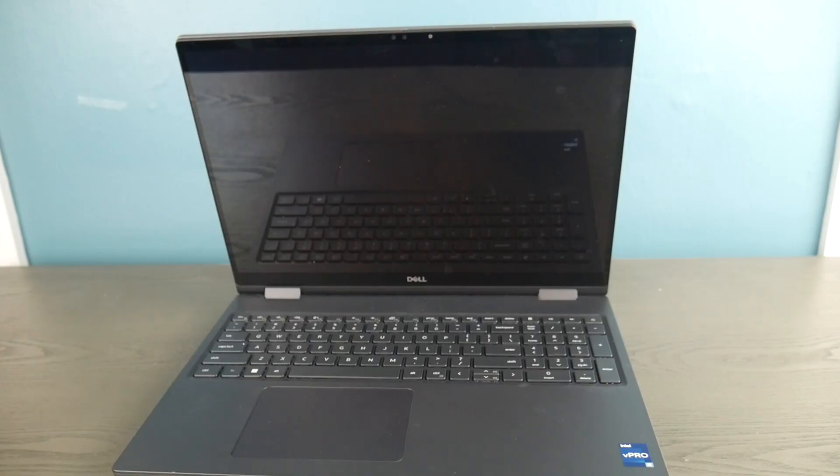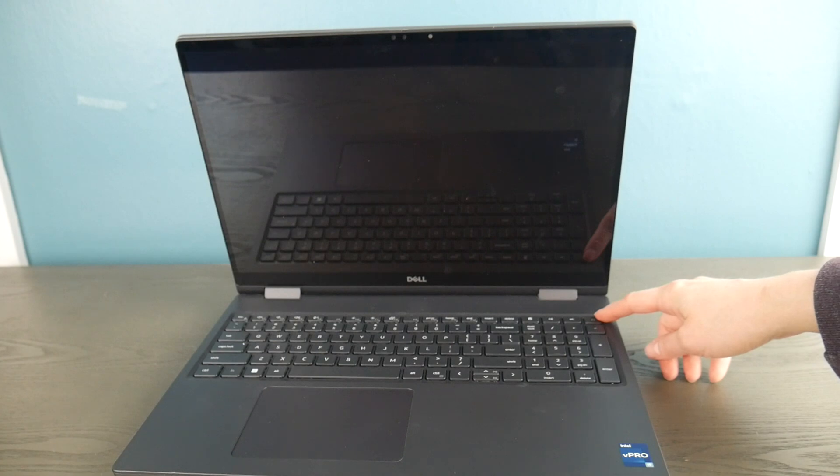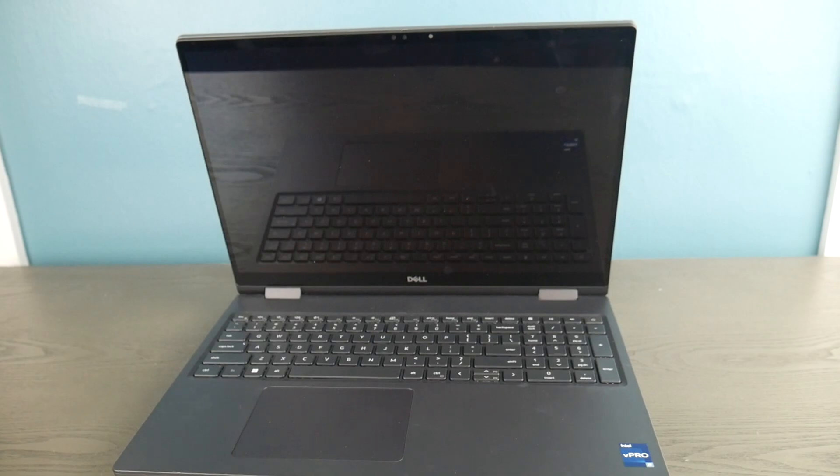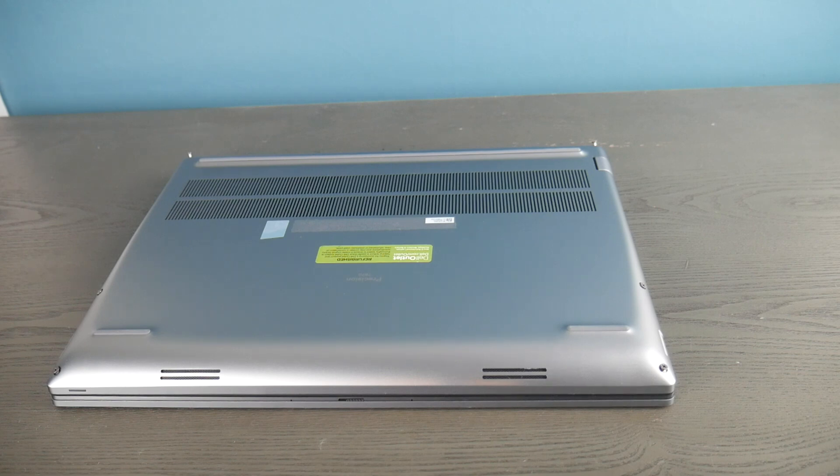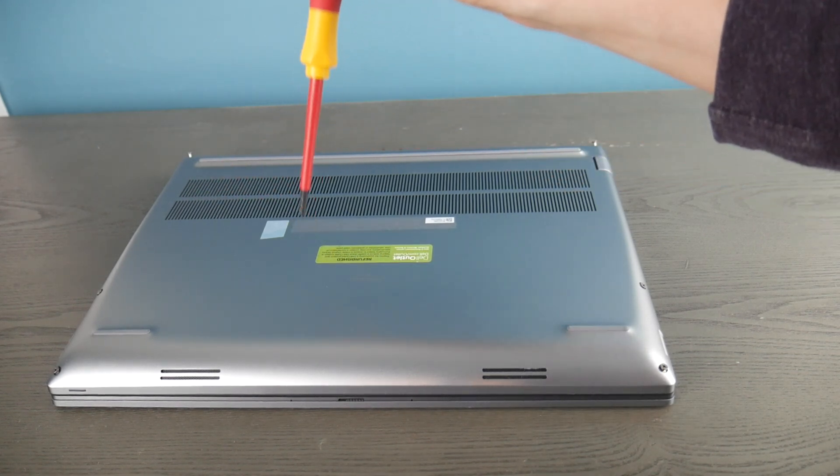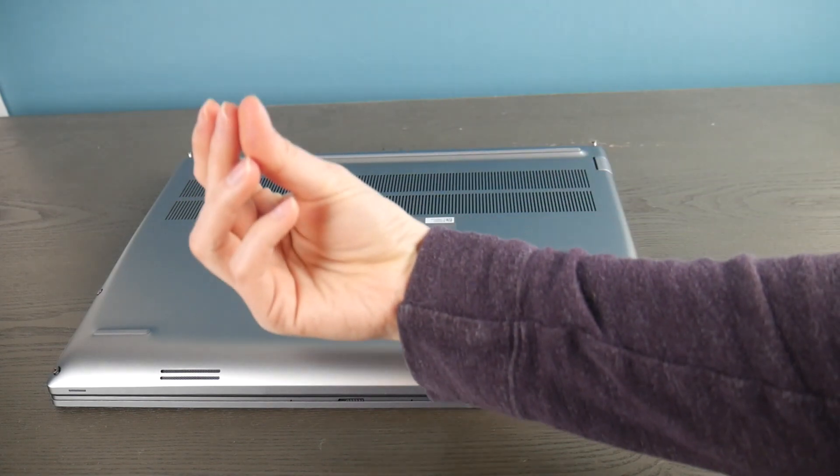The first thing I did is I turned the computer off and opened it up. You can look up a disassembly video for your make and model of computer. I got it all open, went inside, and I'm going to do what's called releasing the flea power in the computer.